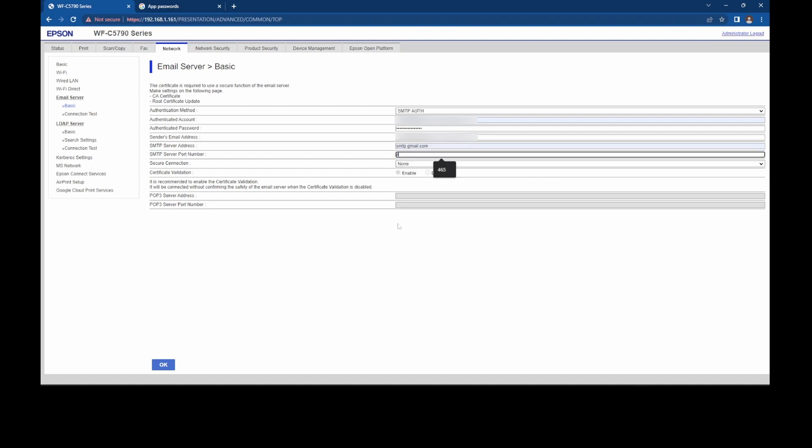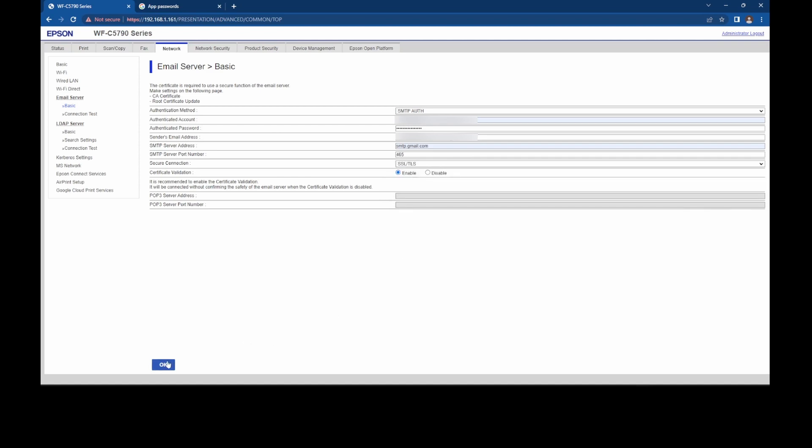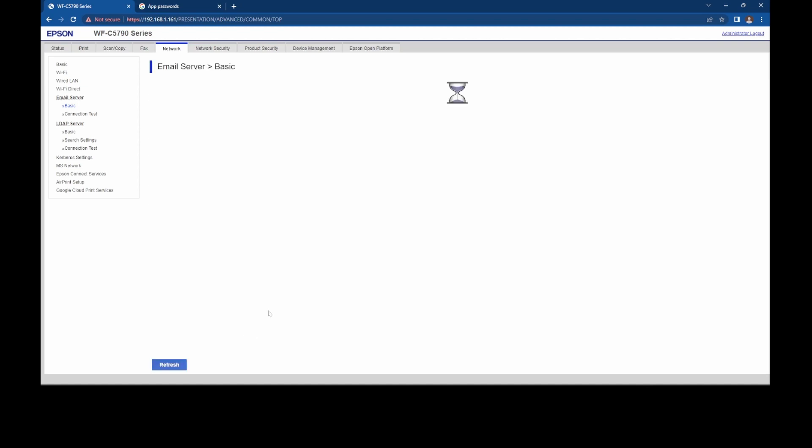And the port is four, six, five, and we will choose SSL. Once that's done, just click OK. Give it a sec to save those settings.